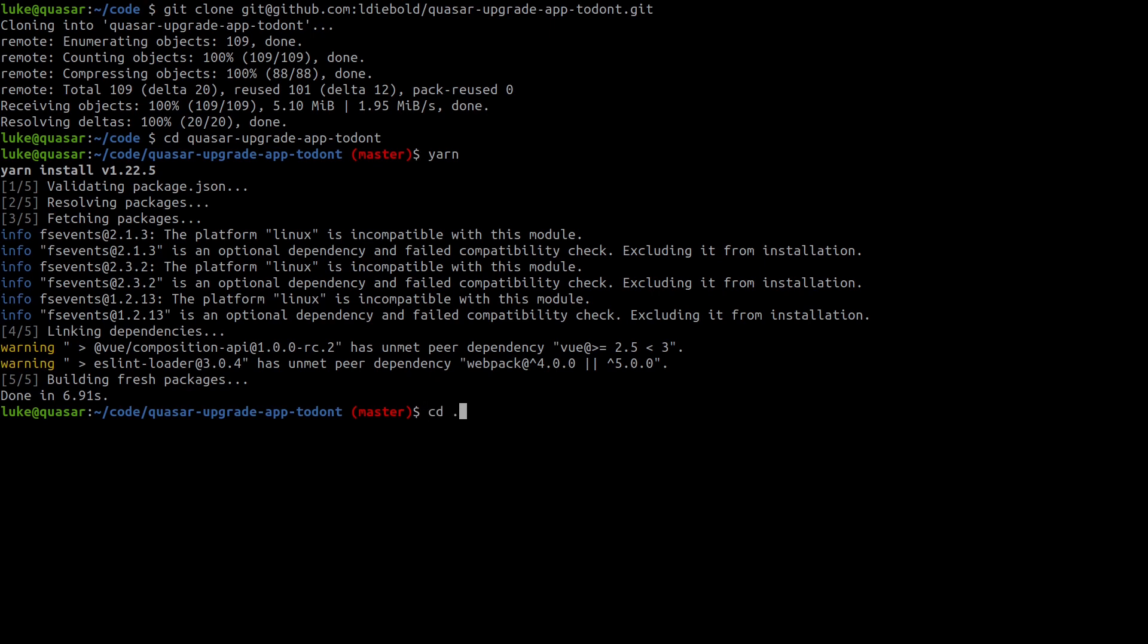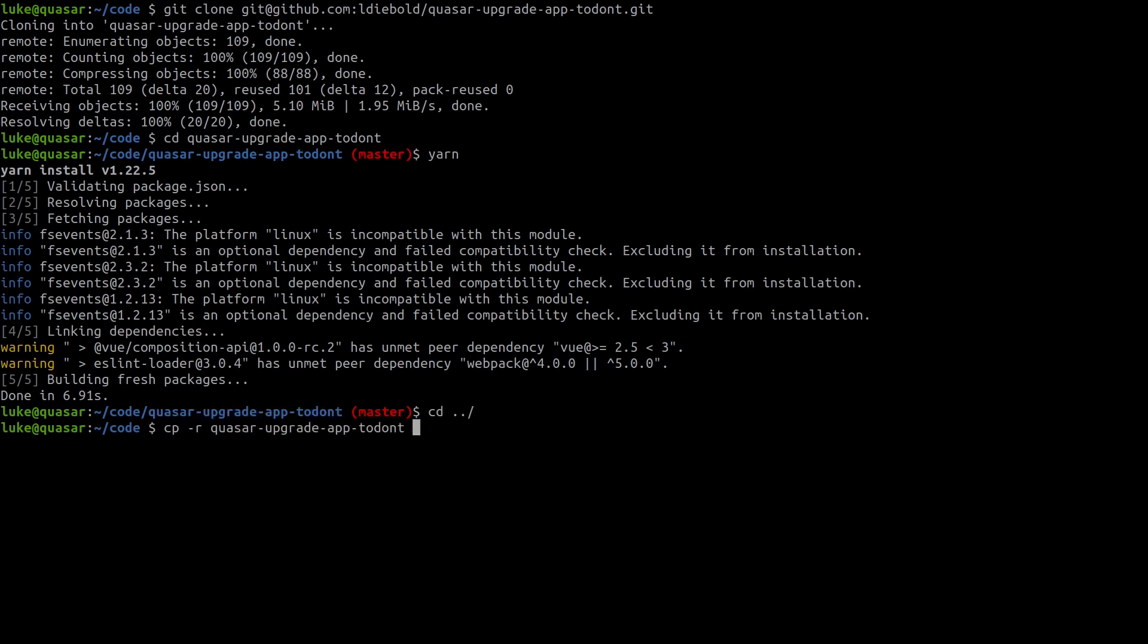So let's cd out of here and then we'll say copy and we want to do that recursively and let's copy that and then how about we call it the same thing dash original. That's probably a good name. There we go.